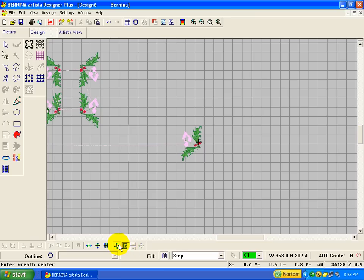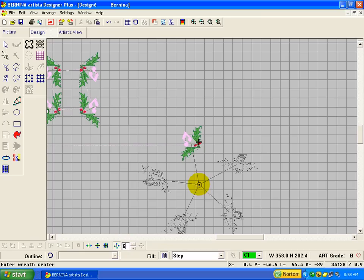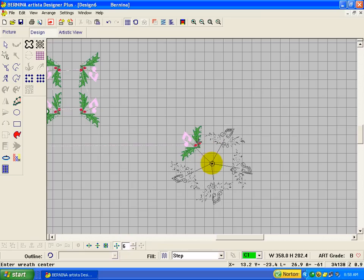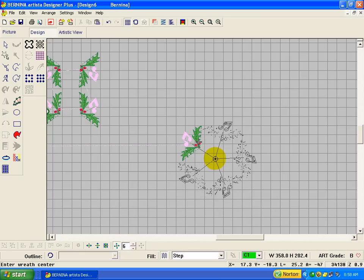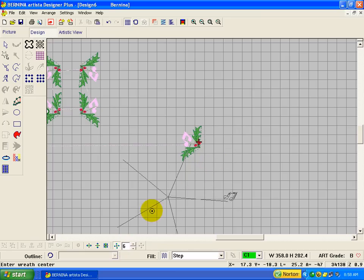Now remember, for the kaleidoscope, it has to be an even number. Let's try 6 to start and see what it looks like.